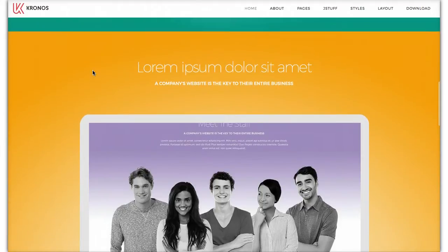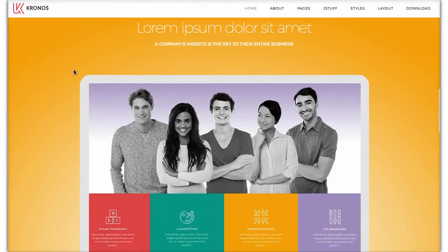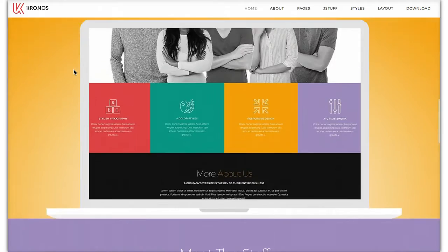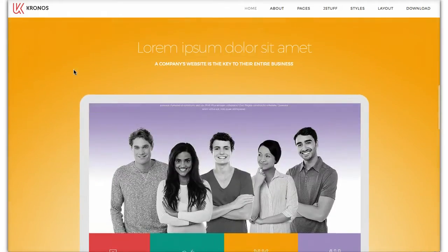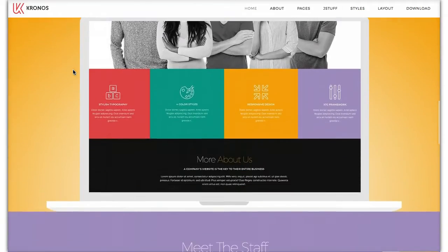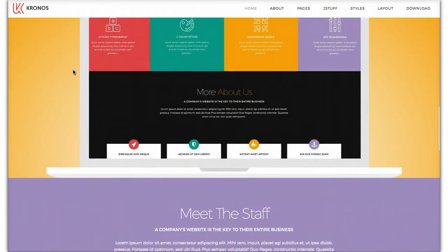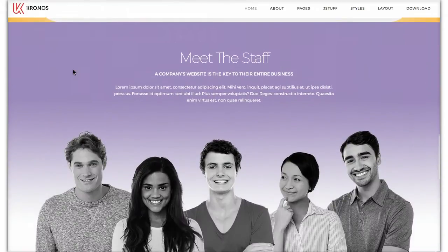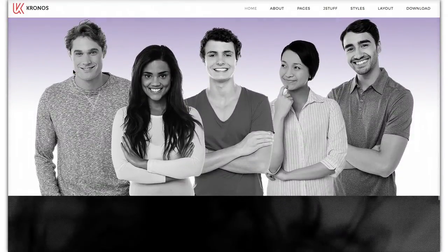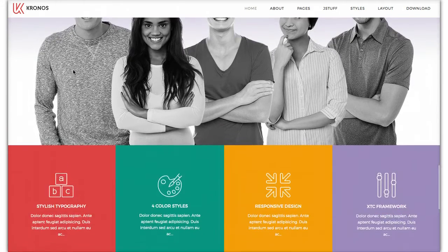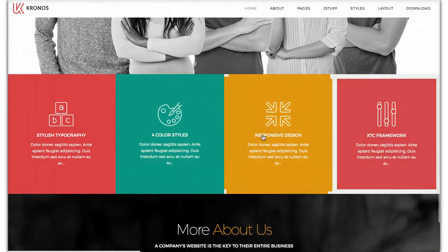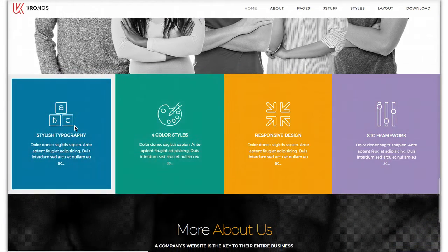We have some nice scroll-to-reveal effects with the scroll-to-reveal JavaScript and CSS. And here we have a nice little parallax slider with the template inside of it. You can just throw your own image in there and it'll do the rest. Here we have Meet the Staff.